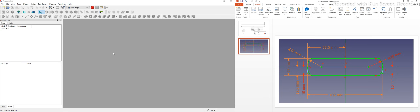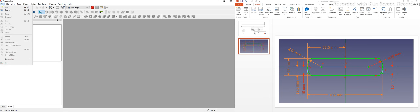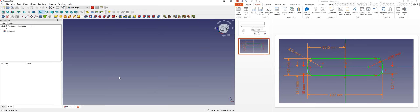Here is my FreeCAD, which is totally blank. I will go to File and create a new file. Since I am in the Part Design workbench, we are going to design a part.